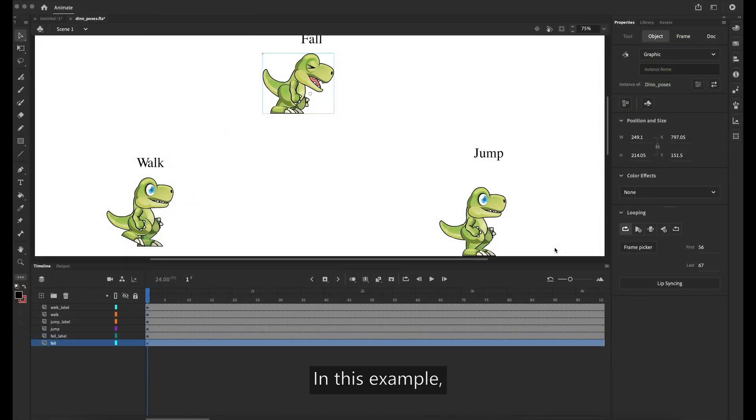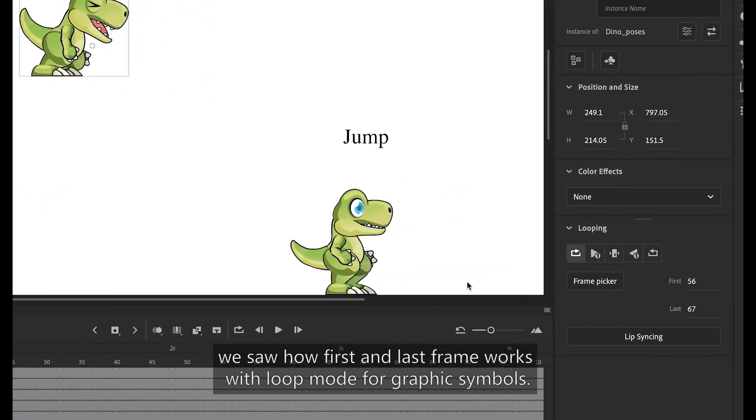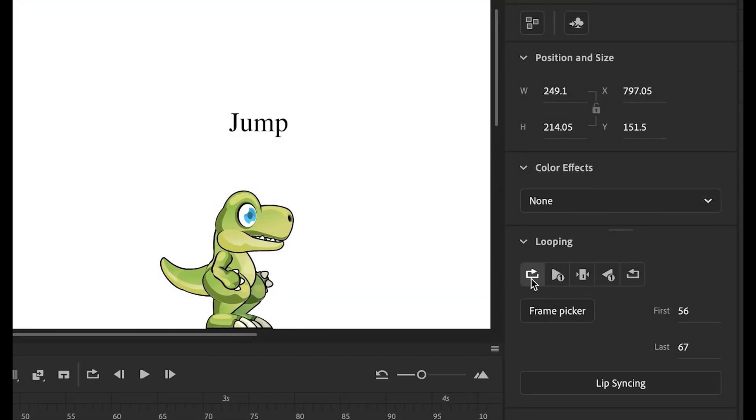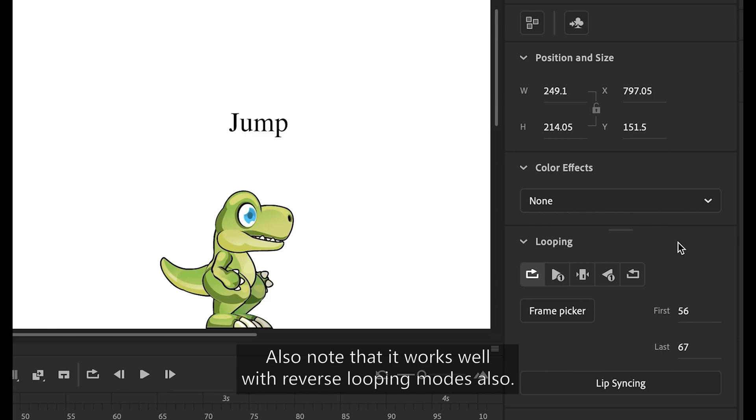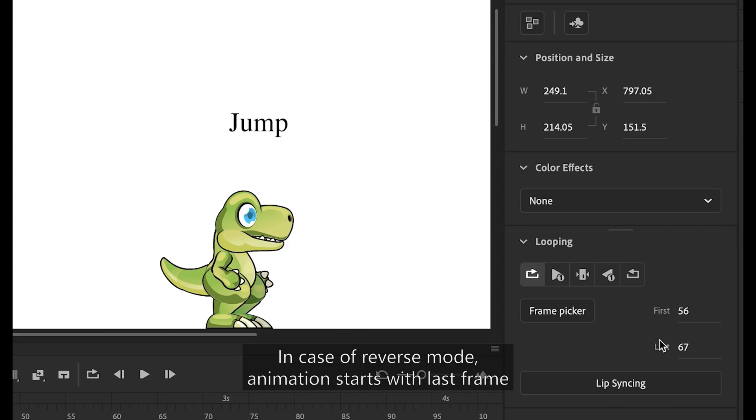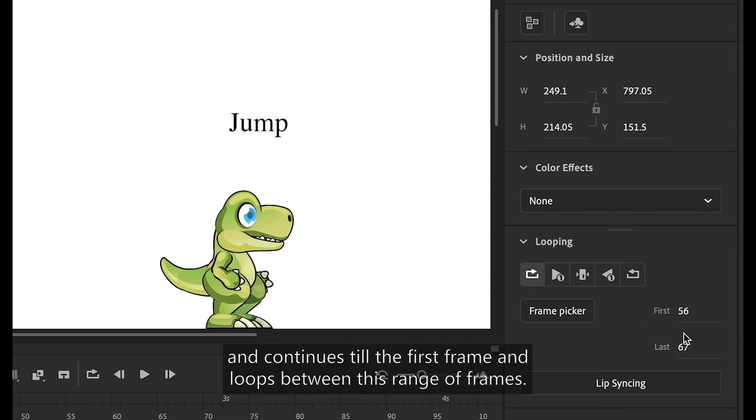In this example, we saw how first and last frame works with loop mode for graphic symbols. Also note that it works well with reverse looping modes also. In case of reverse mode, animation starts with last frame and continues till the first frame and loops between this range of frames.